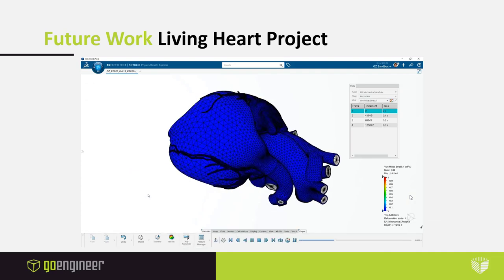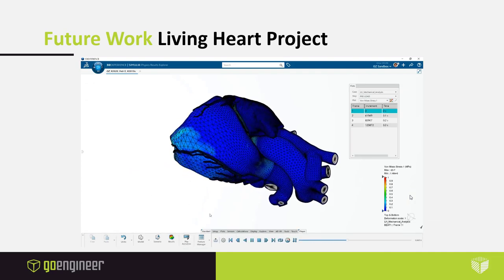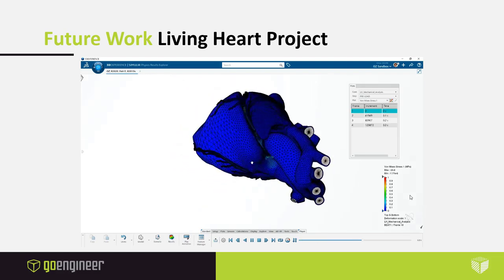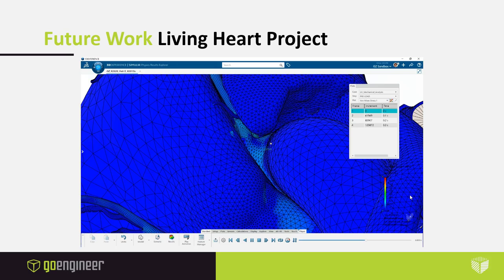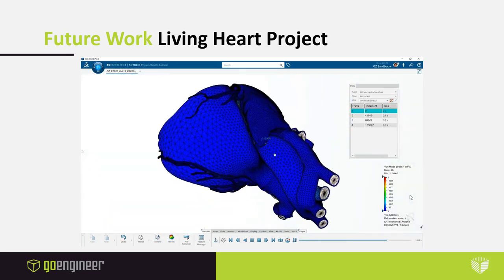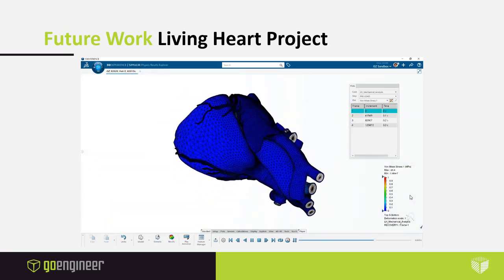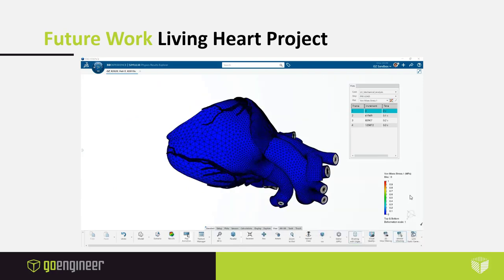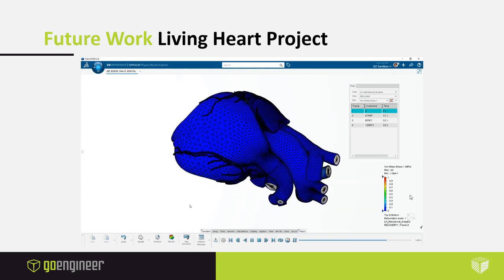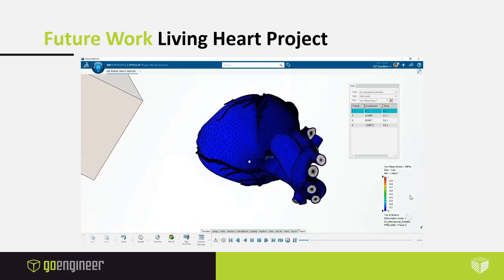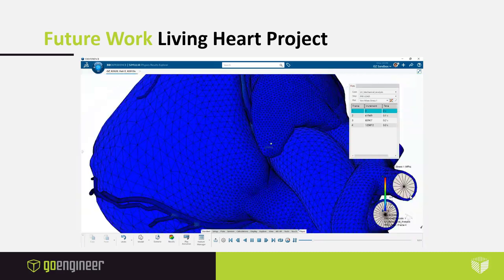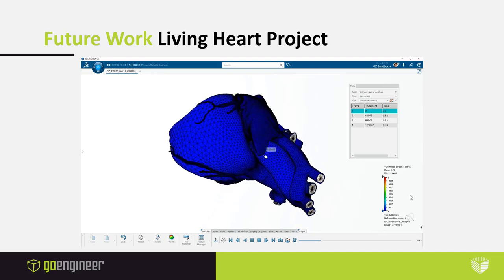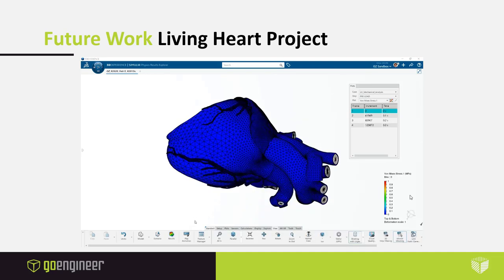Finally, the living heart project — one of Simulia's flagship projects in life sciences — simulates an actual beating heart. This is a truly multi-disciplinary simulation combining structural physics, flow physics, and electromagnetics to simulate a beating heart. There is a lot of detail available on the Dassault Systems website about the living heart project, so please be sure to check it out. If you have any questions regarding this, please don't hesitate to write to us.